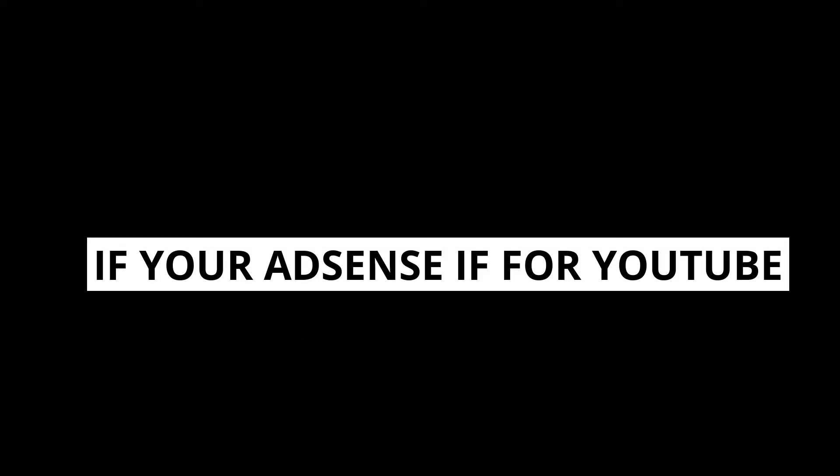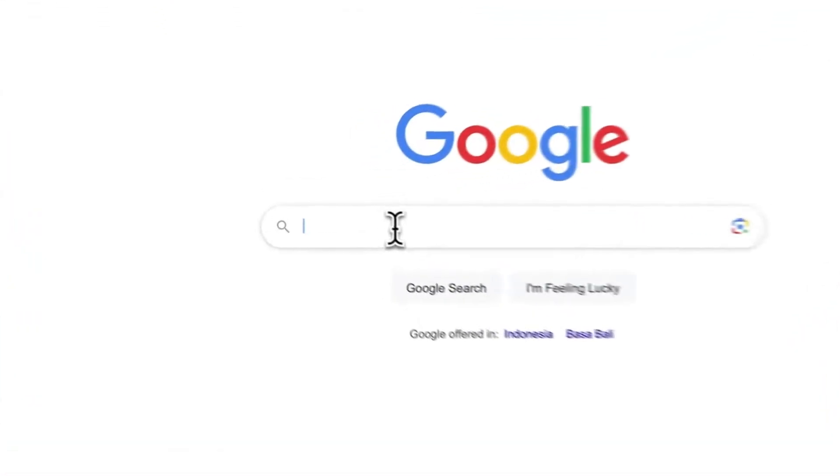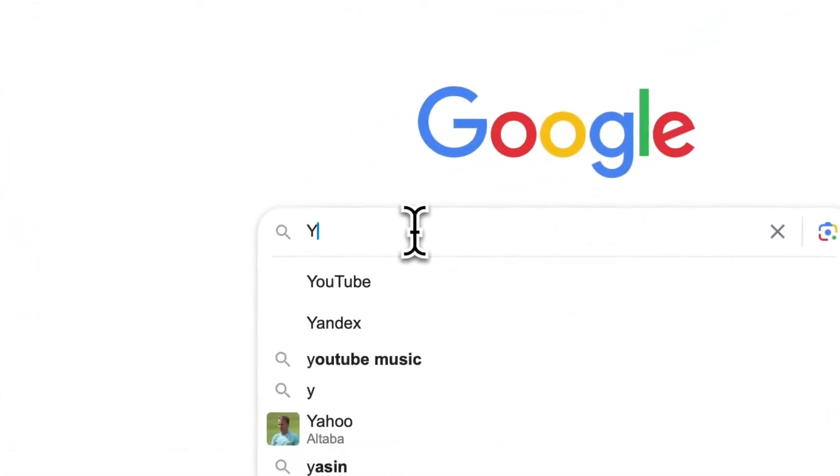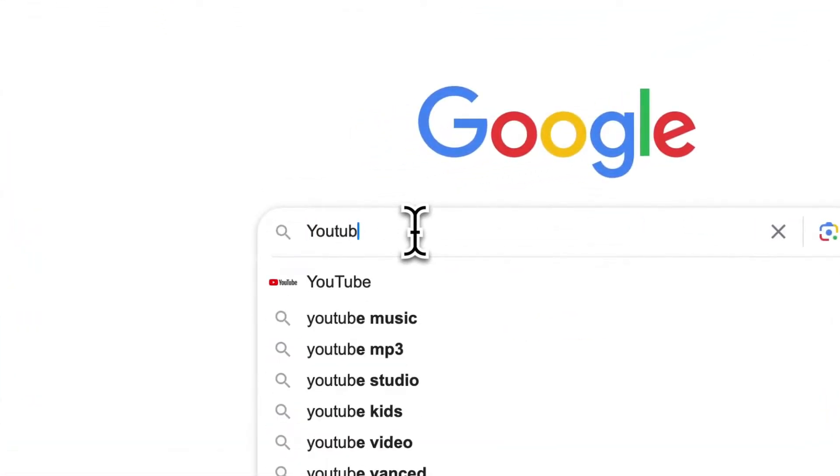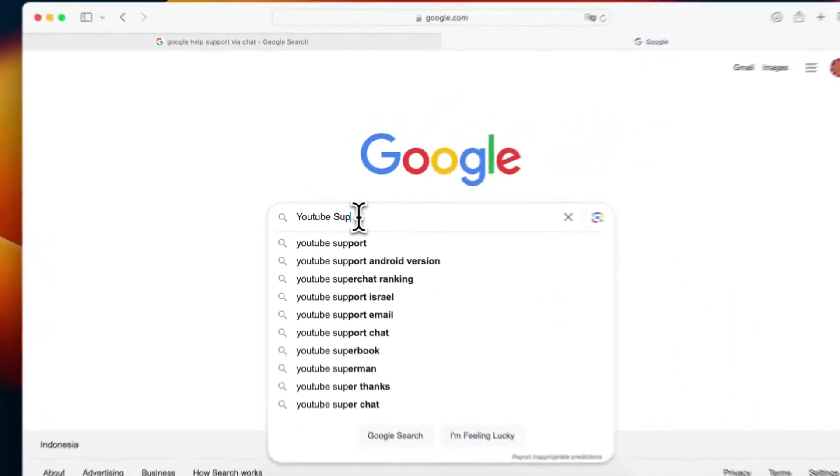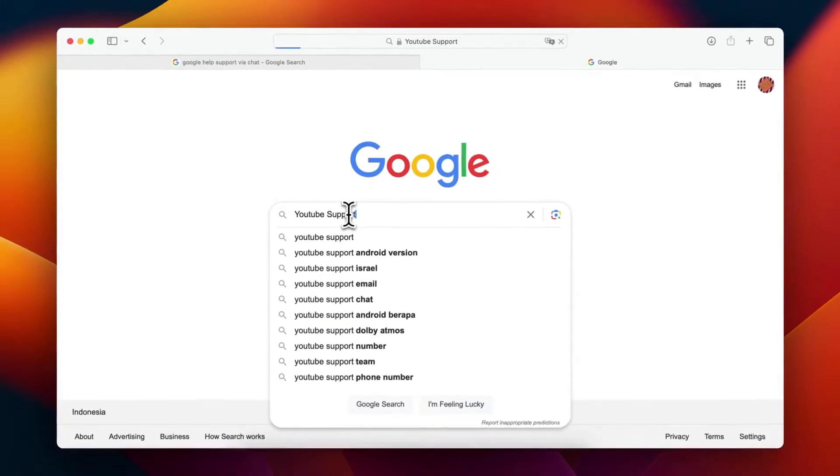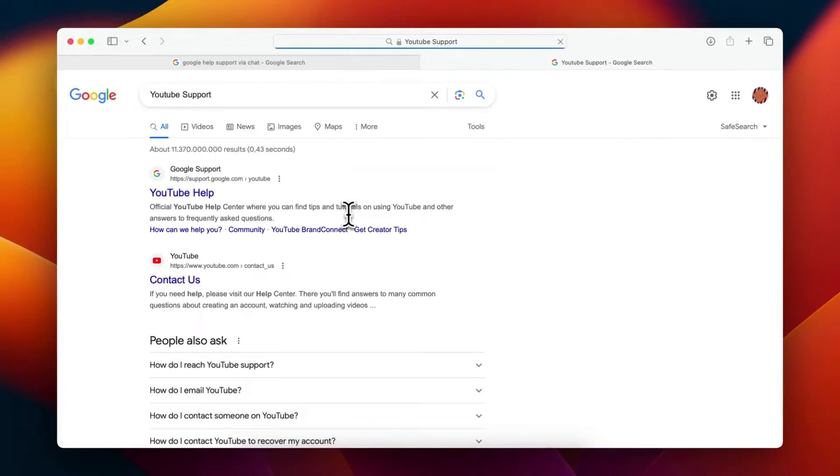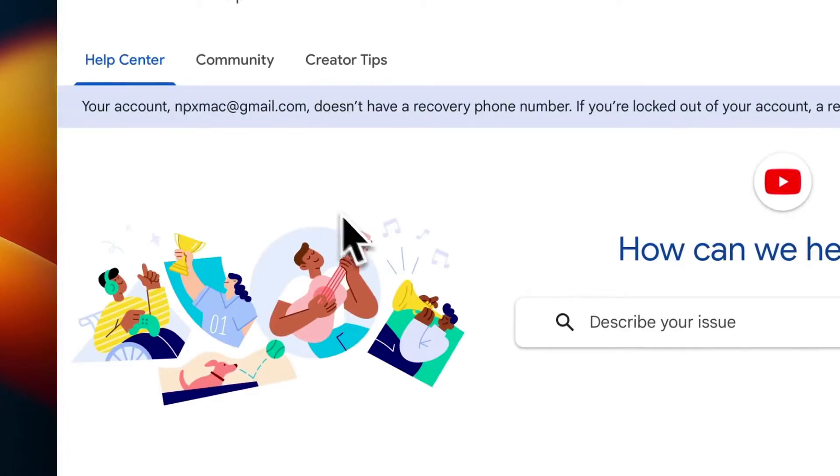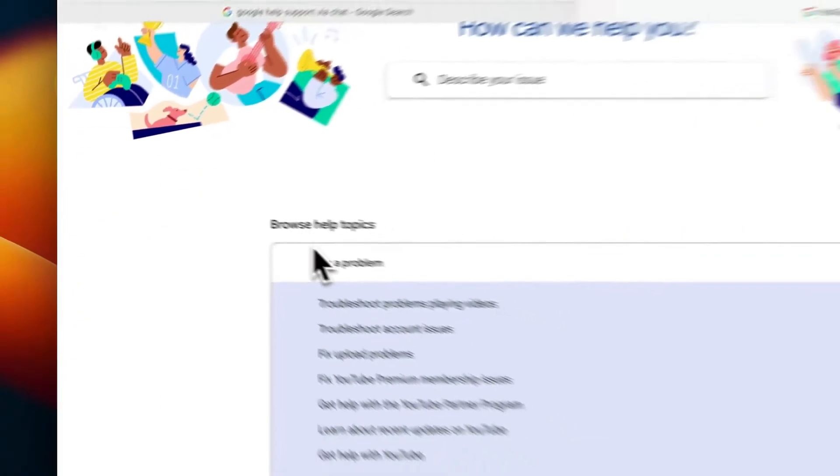If you're encountering error codes with AdSense on your YouTube channel, the best approach is to reach out to YouTube support through the chat feature available in the YouTube Creator Studio. This process is generally faster compared to contacting AdSense support. Here are the detailed steps to do this.